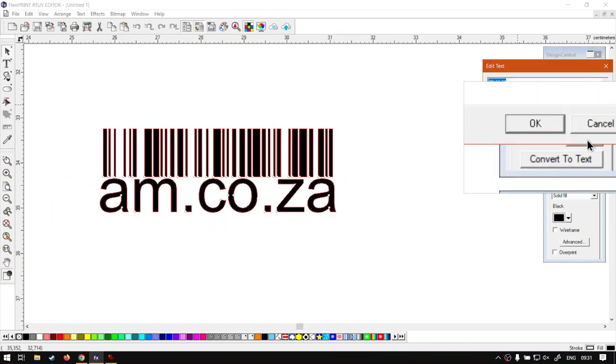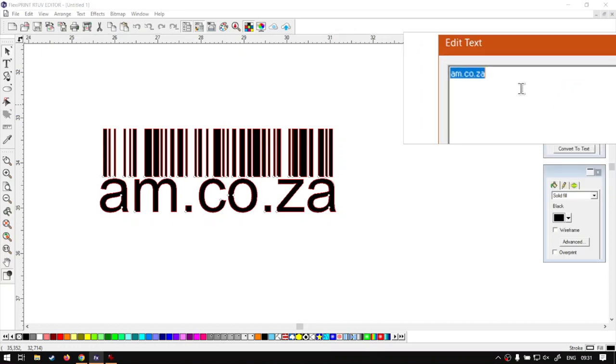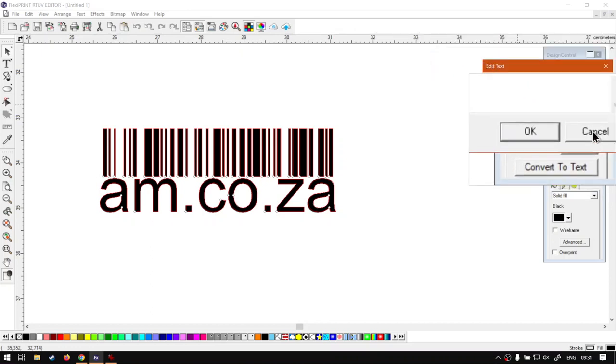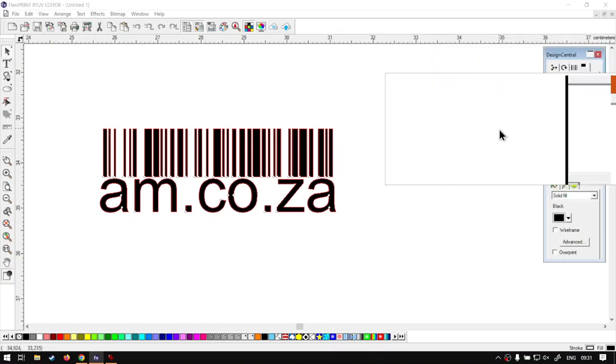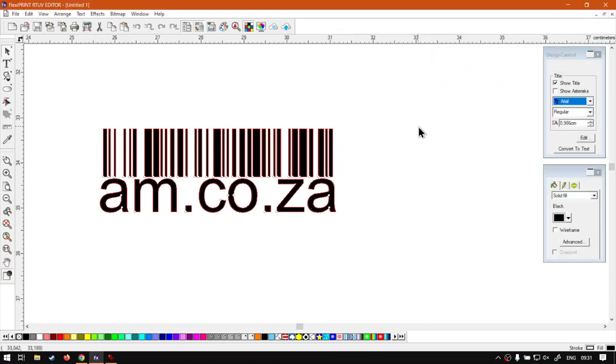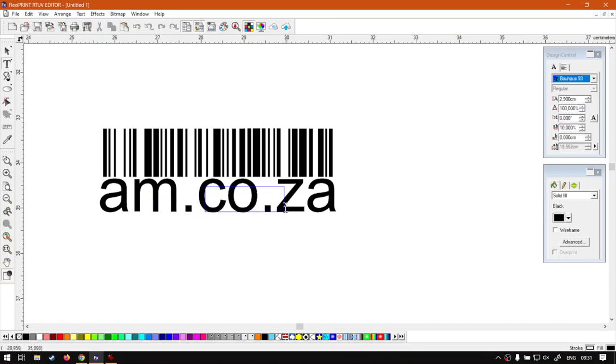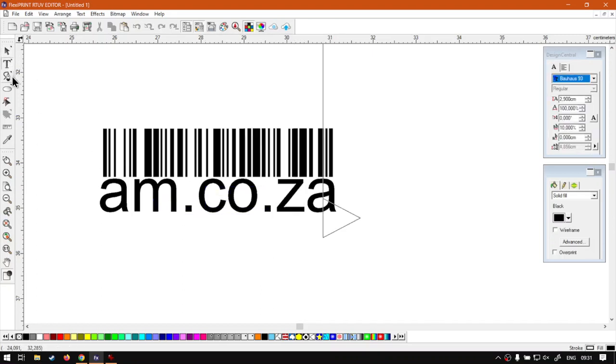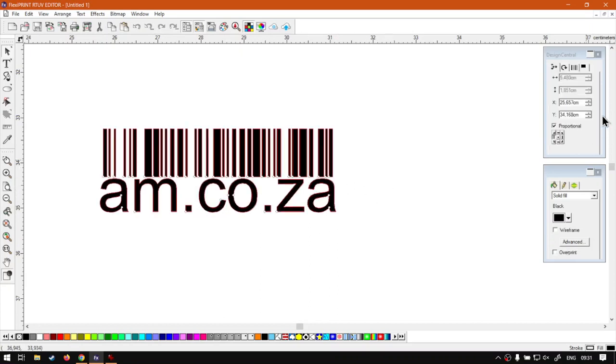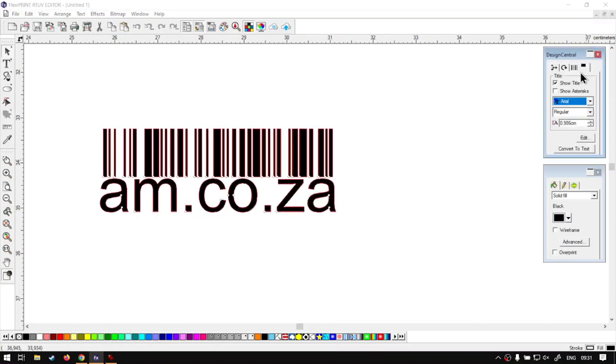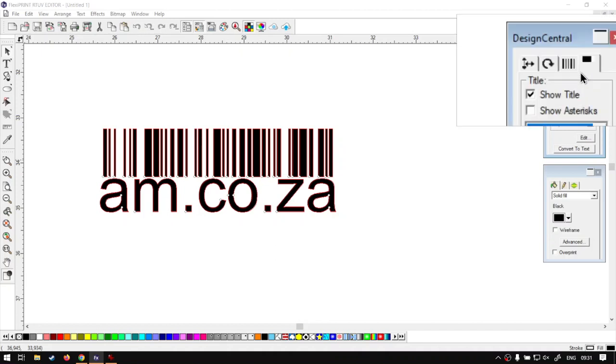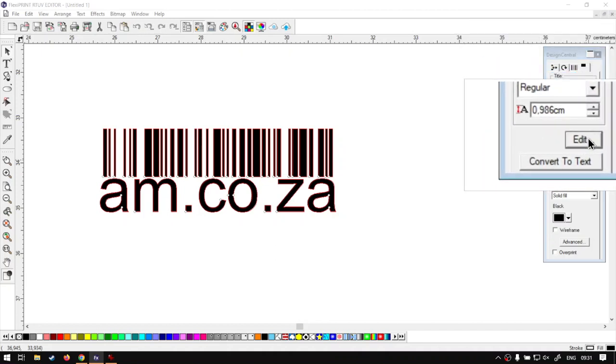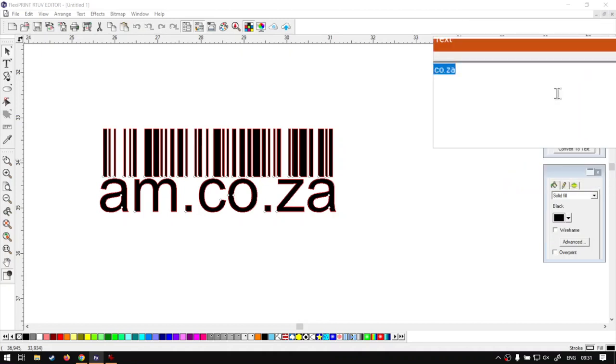You can also edit the text from here. Because if I select my text tool, you will notice that this is no longer text. So I can't just easily edit it. So if I made a mistake, then you want to select here, go to the last tab on the design central, and then on the edit there, you can edit it.